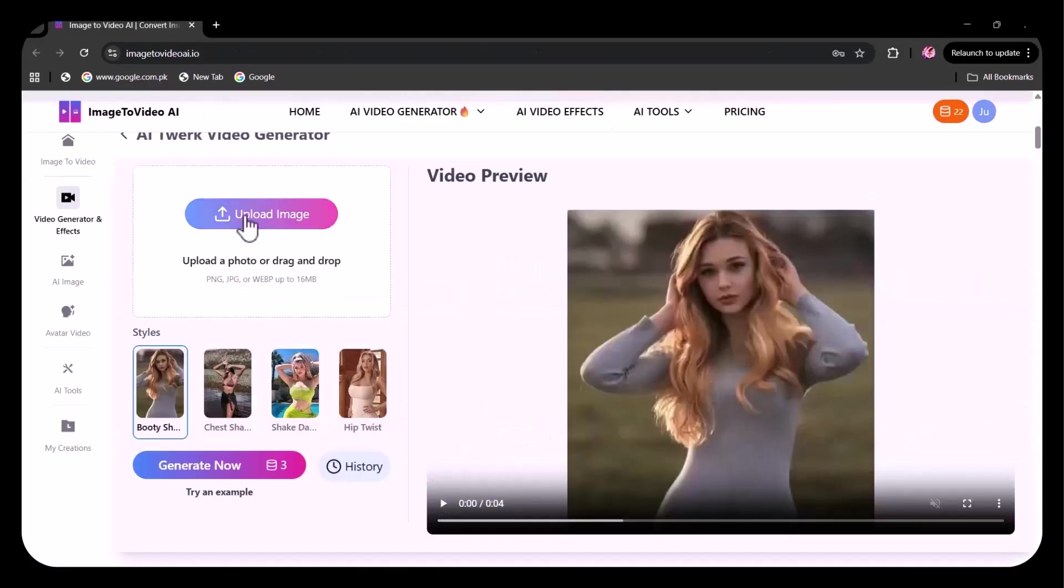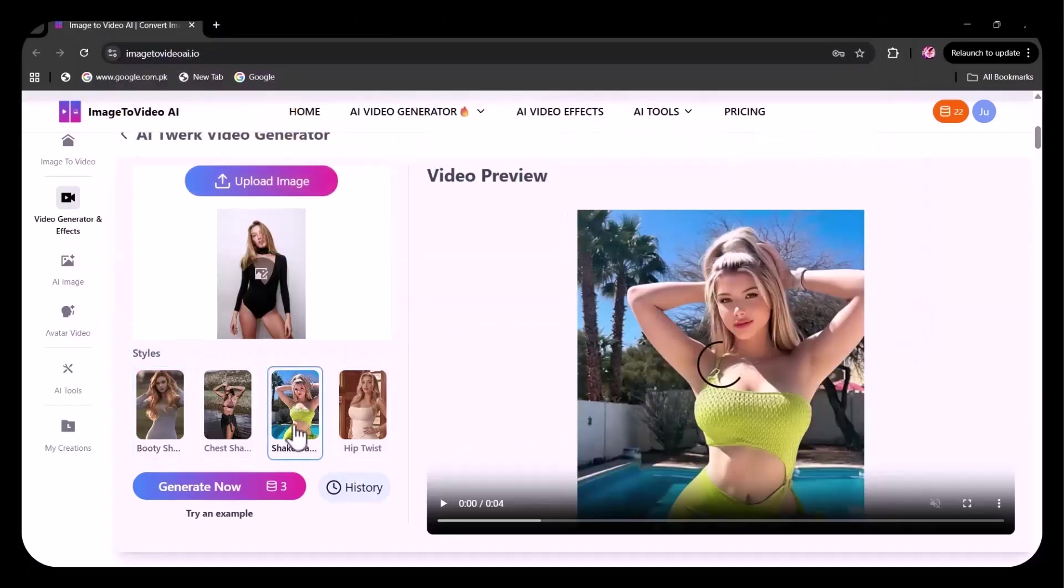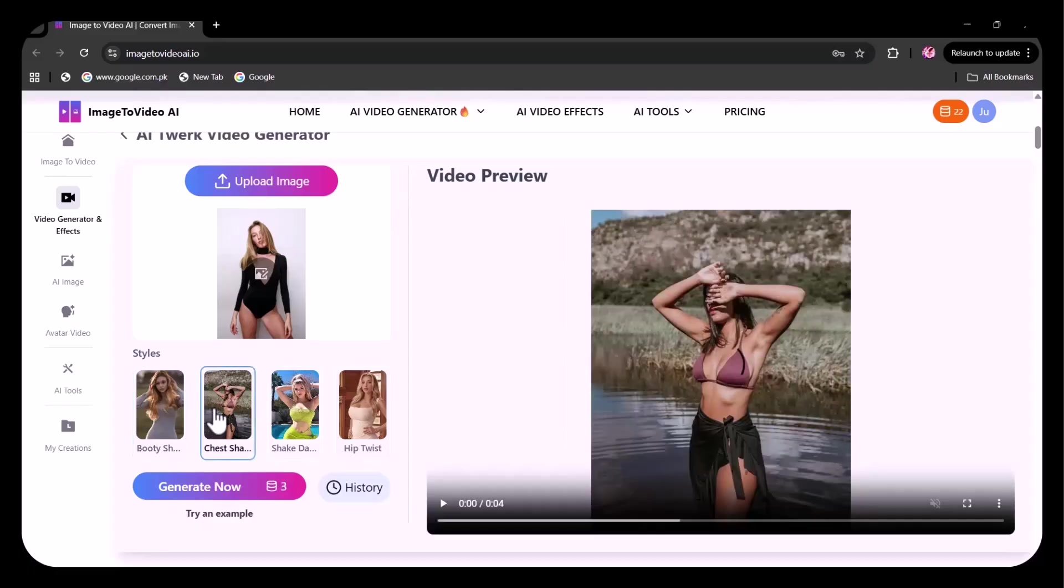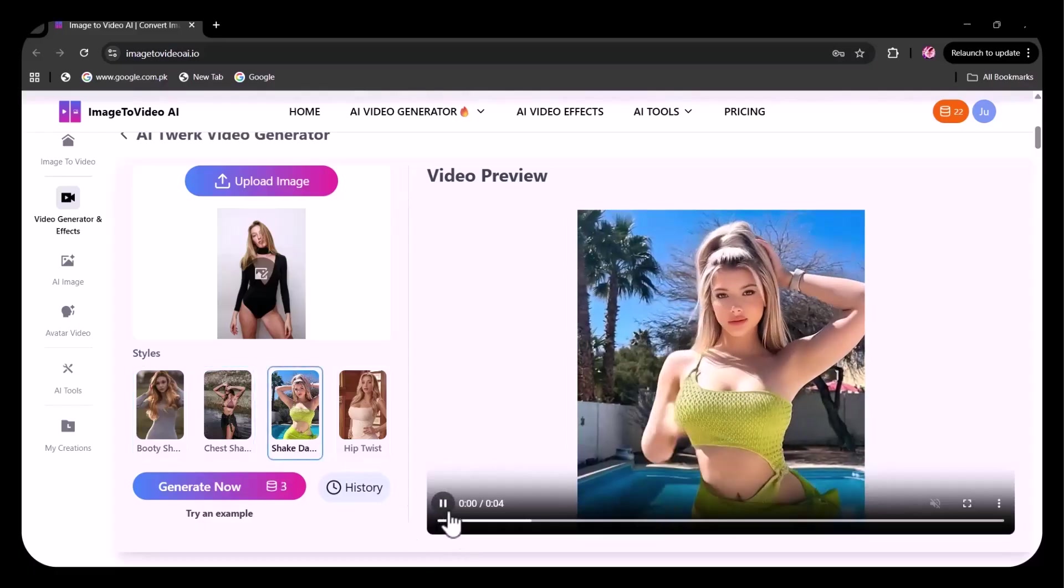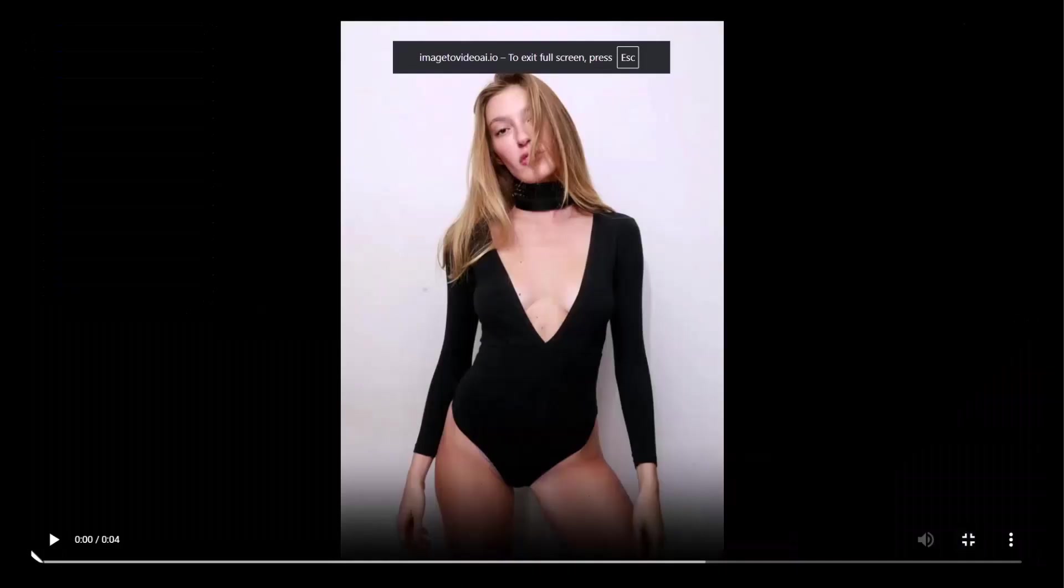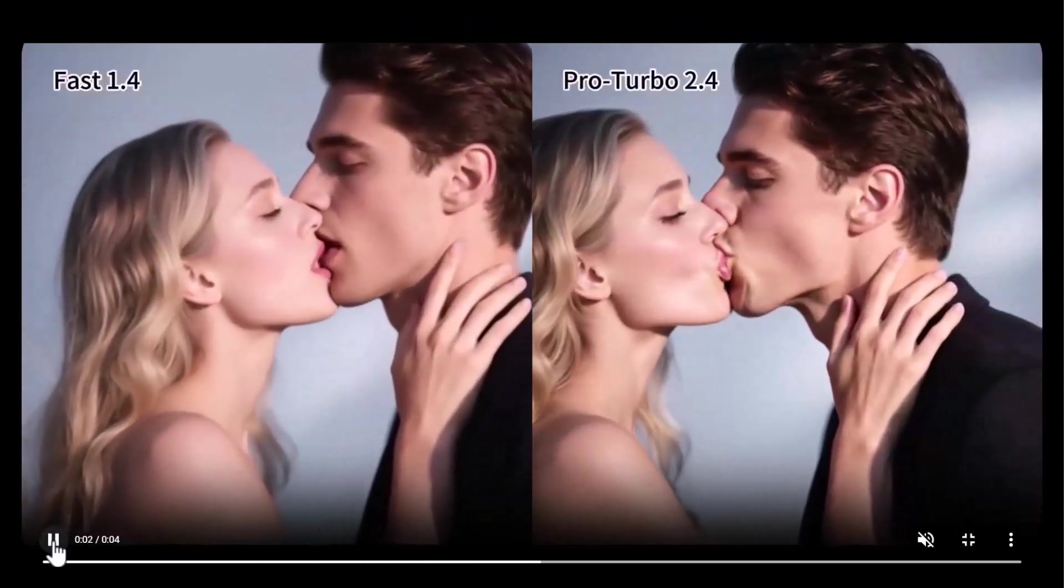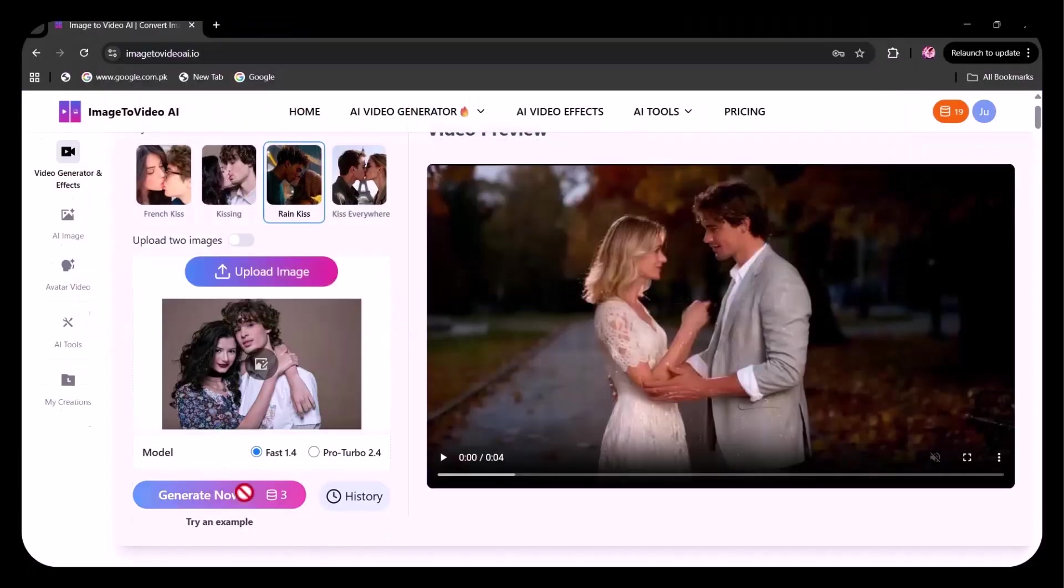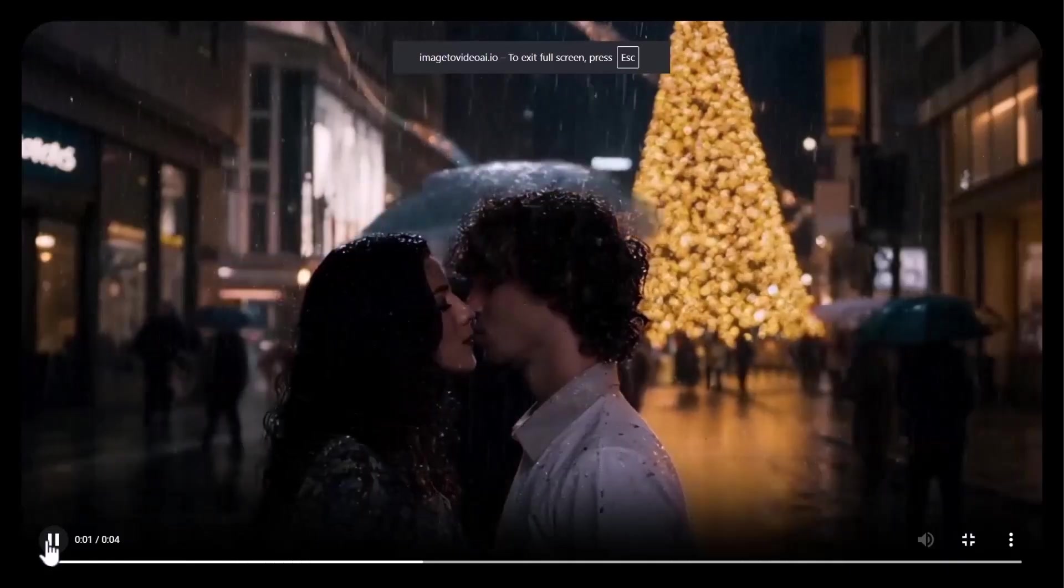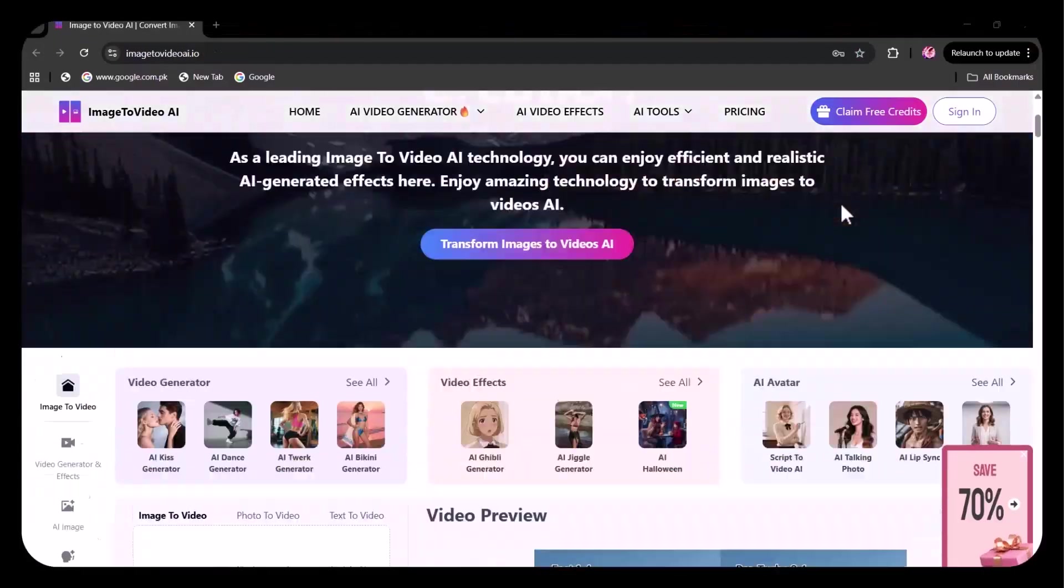Imagine turning any image into a stunning lifelike video in just a few seconds. Choose your style, motion, and effects and watch your still image transform into a cinematic experience. Need a kiss scene, a dance move, or something totally wild? This image to video AI's got you covered. From realistic animations to fun viral clips, create anything you imagine in seconds with this AI-powered image to video platform. Creativity meets automation.